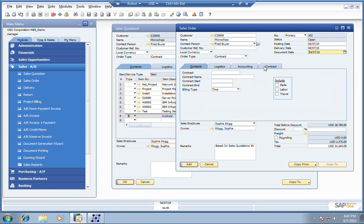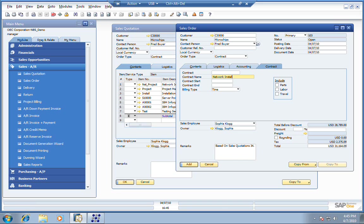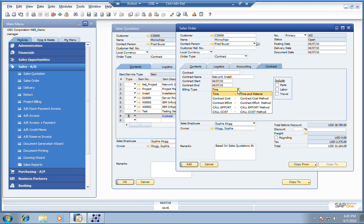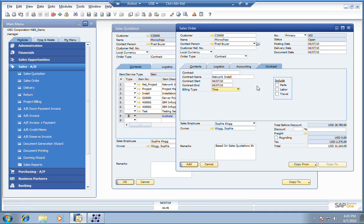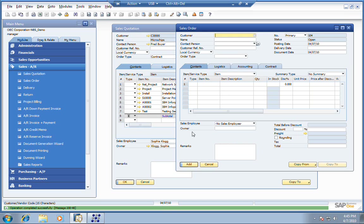Let's come over and set up our contract now. We'll give it a contract name, a network installation. We'll start this today and finish it up today. You have various billing types: your time, basic time and material. You can do a contract cost, contract effort, or call effort, call cost. I'm going to include parts and labor, and then when I add this in the system, it'll automatically generate our project and our contract so we can track our progress towards completing the project for the customer.